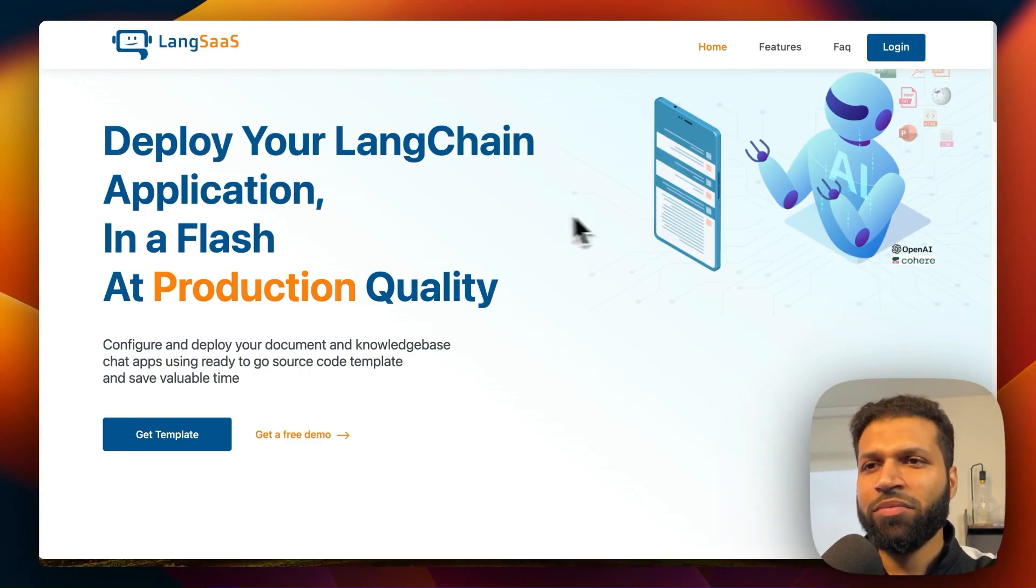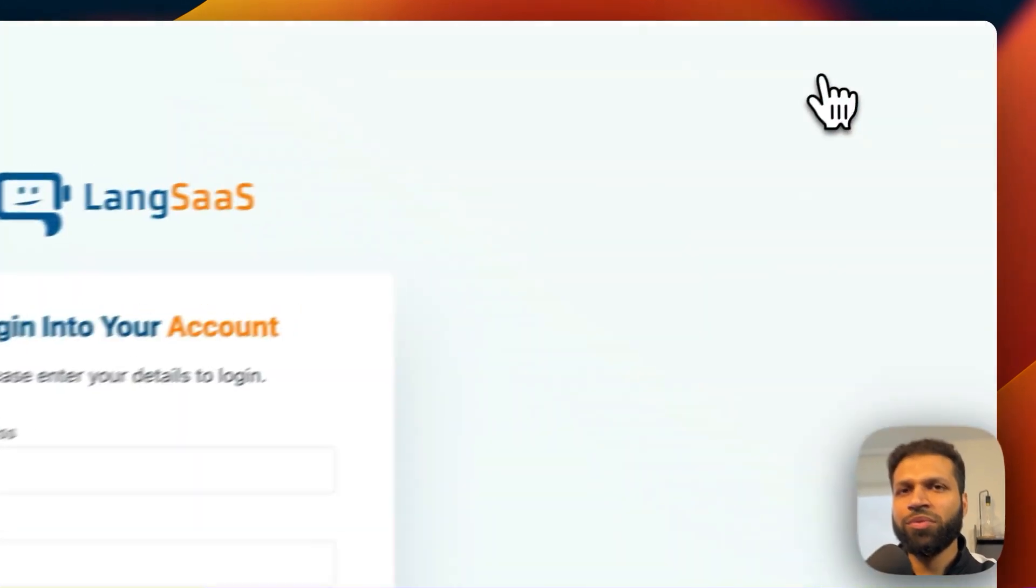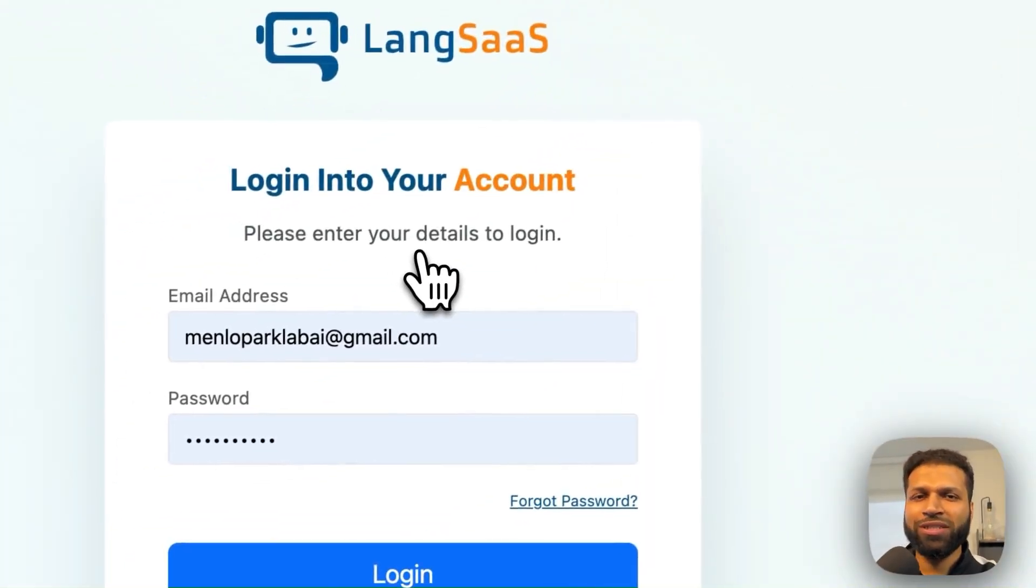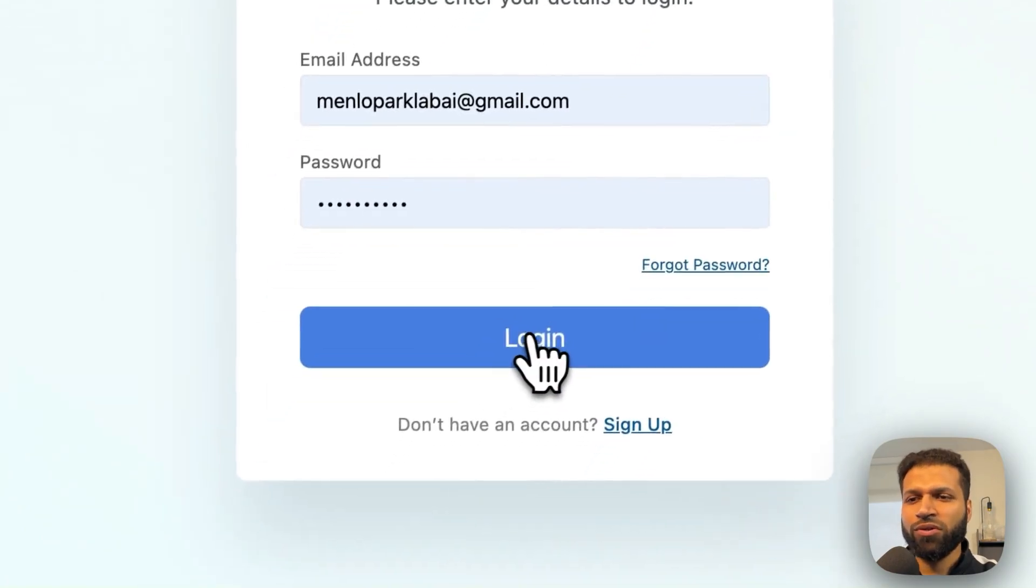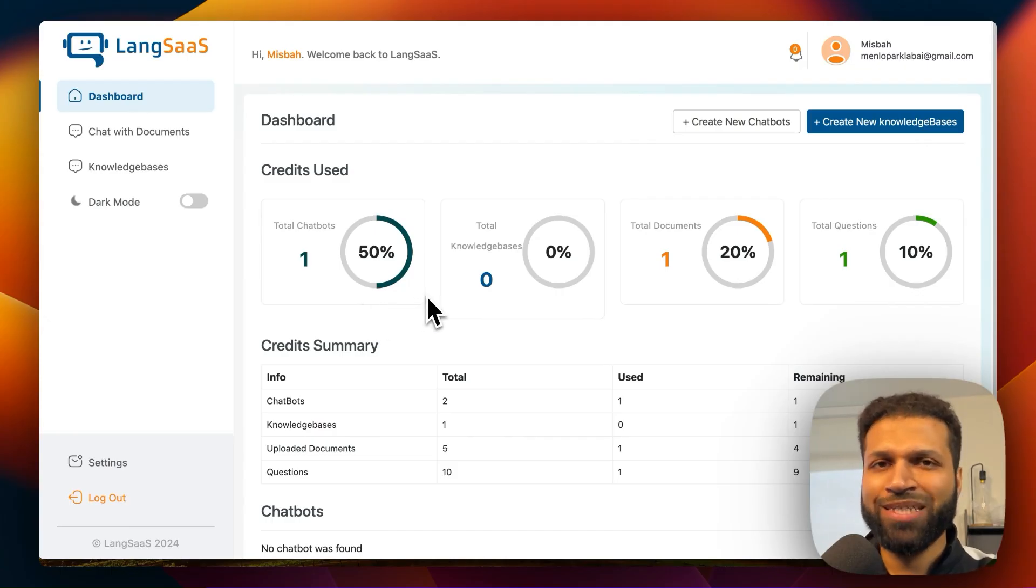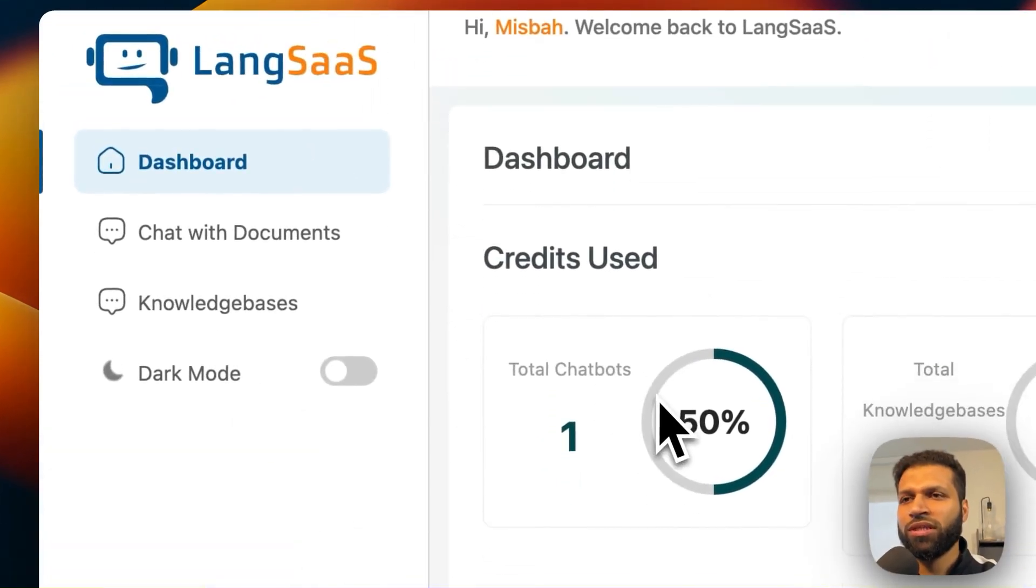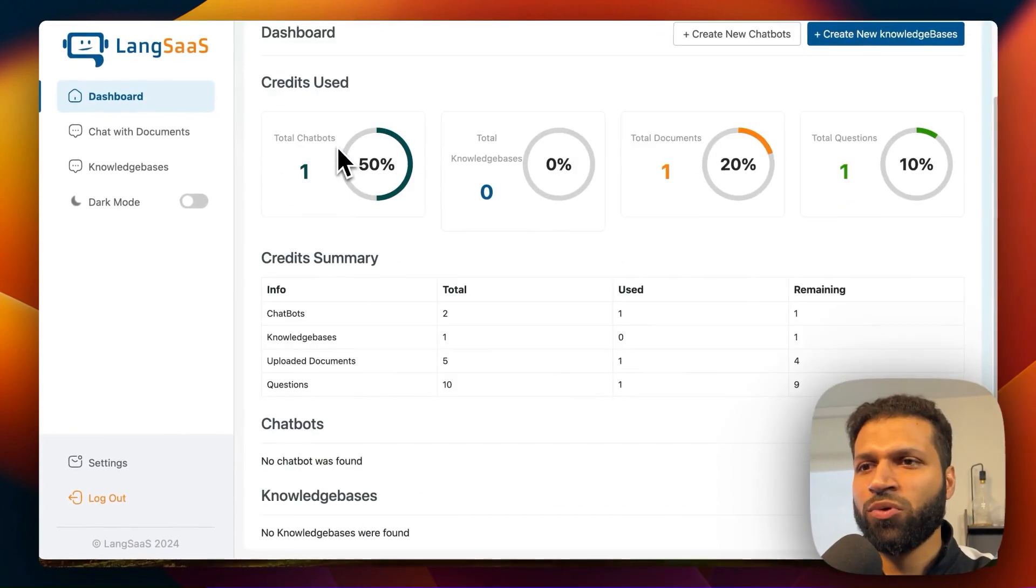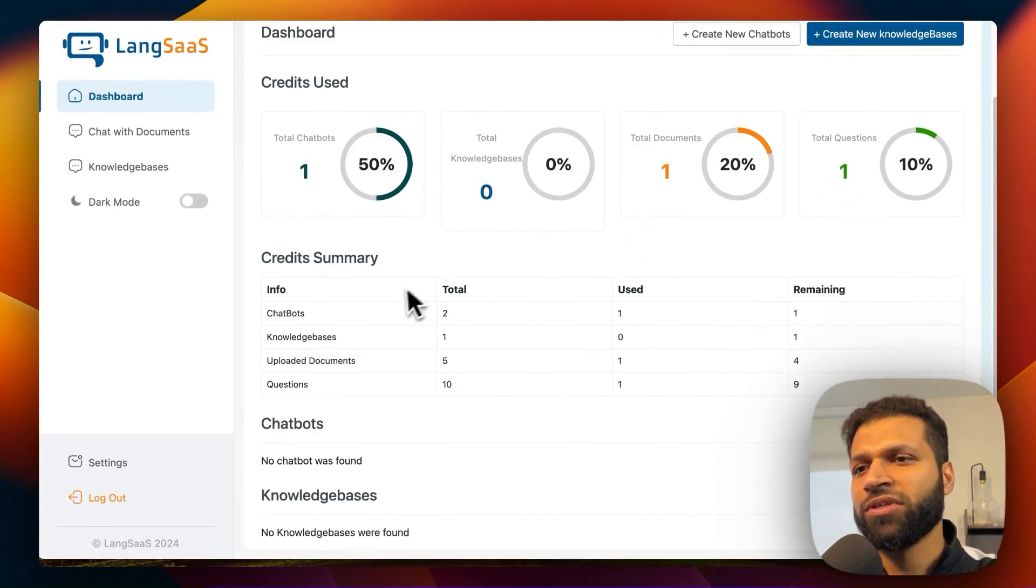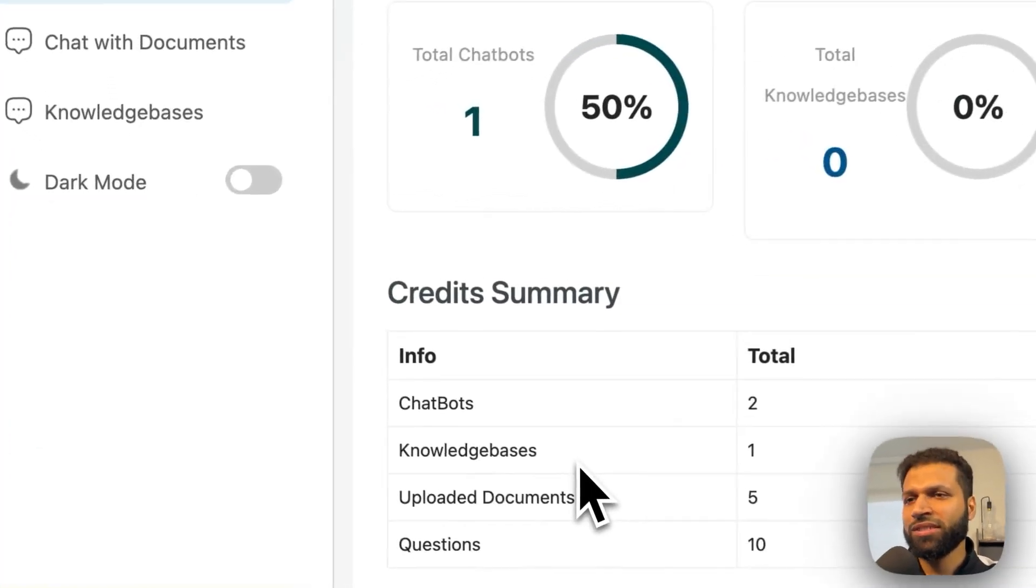And then the main app is going to be after user logs in. So the user auth is also available. There are pages for sign up, sign in, forget password, all of that. And then once a user logs in they land on this dashboard where they can see summary of their activity, so any chatbots they've created, knowledge bases.